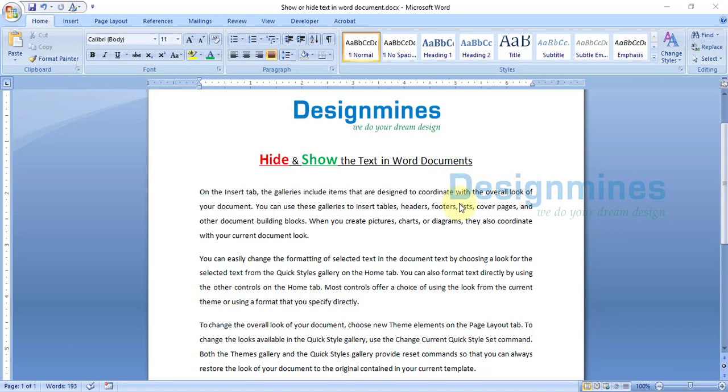Hello everyone, welcome to Design Man's channel. In this tutorial I am going to explain how to hide text in a Word document and show the hidden text. So what do you mean by hiding text in a Word document? If you have any confidential words or any word that you don't want to show in the document, you can hide the text.